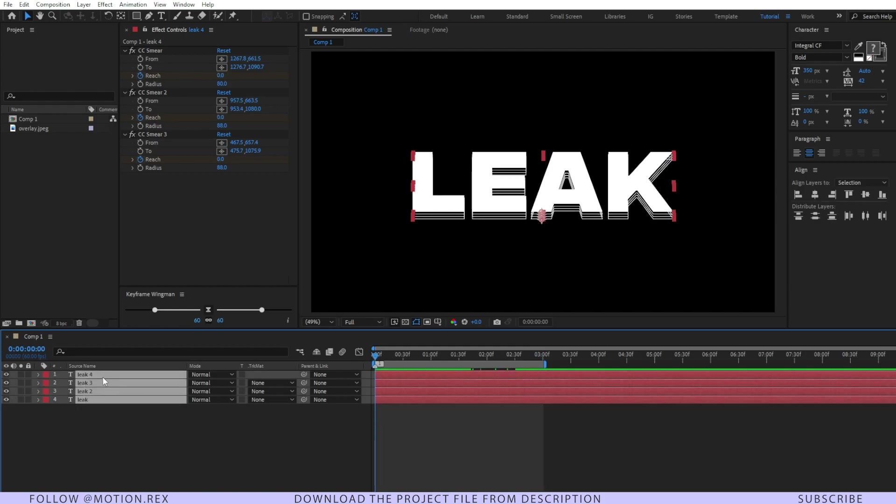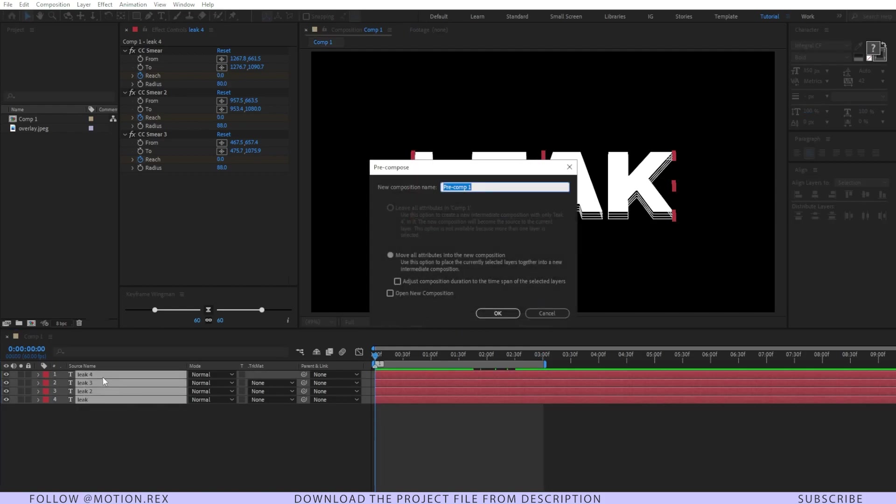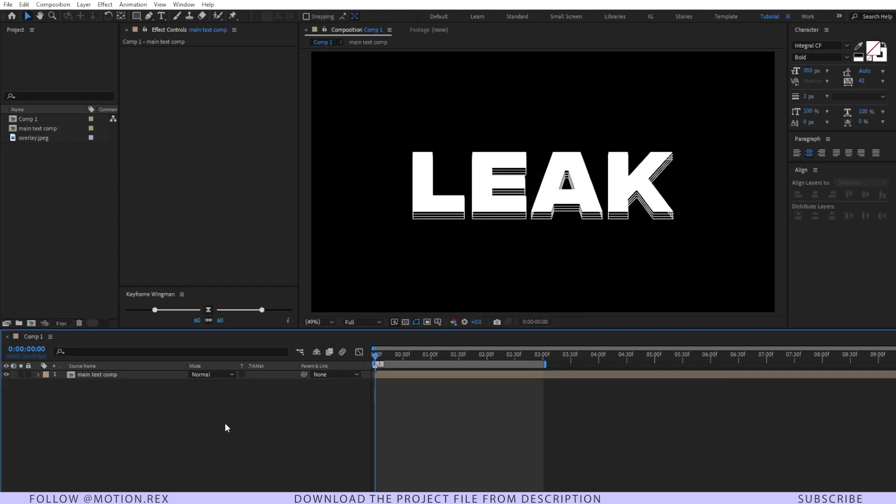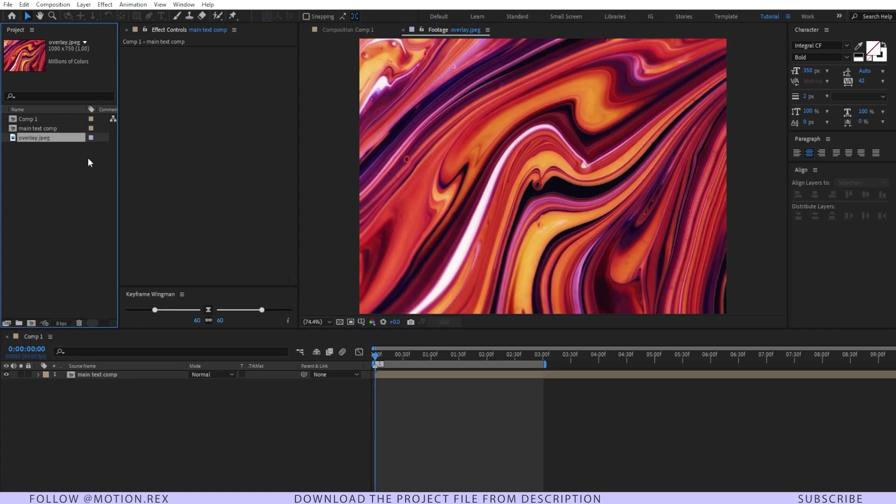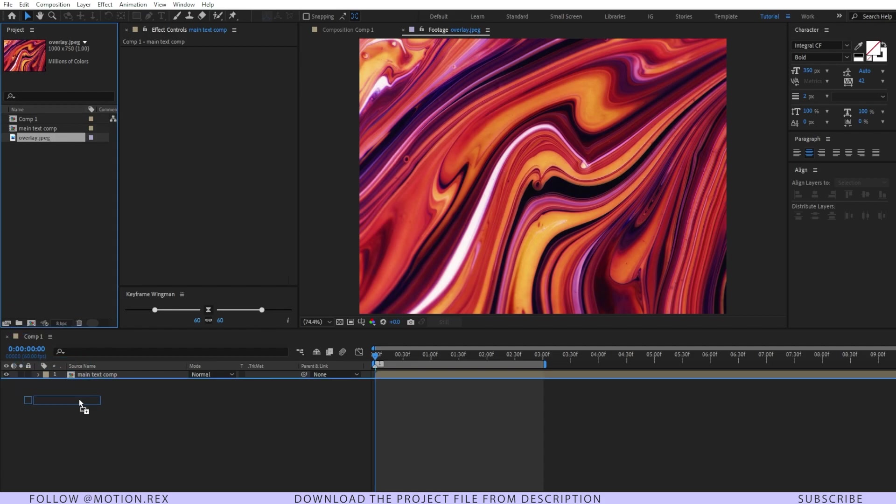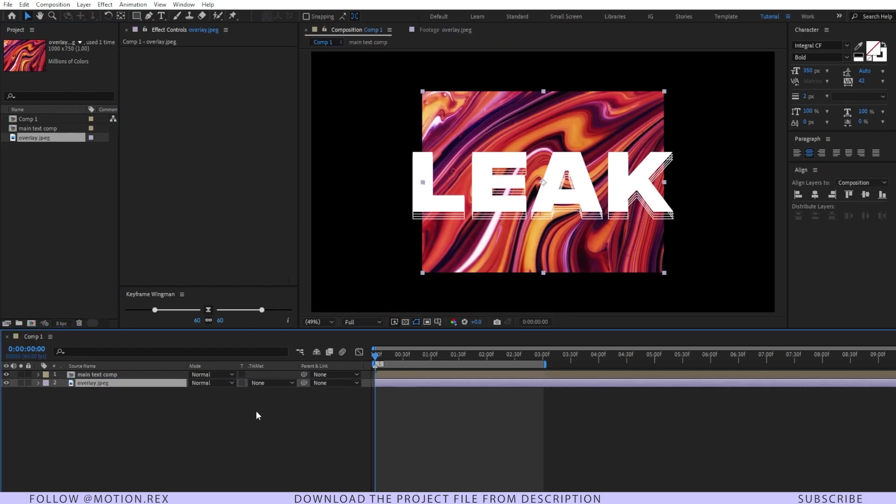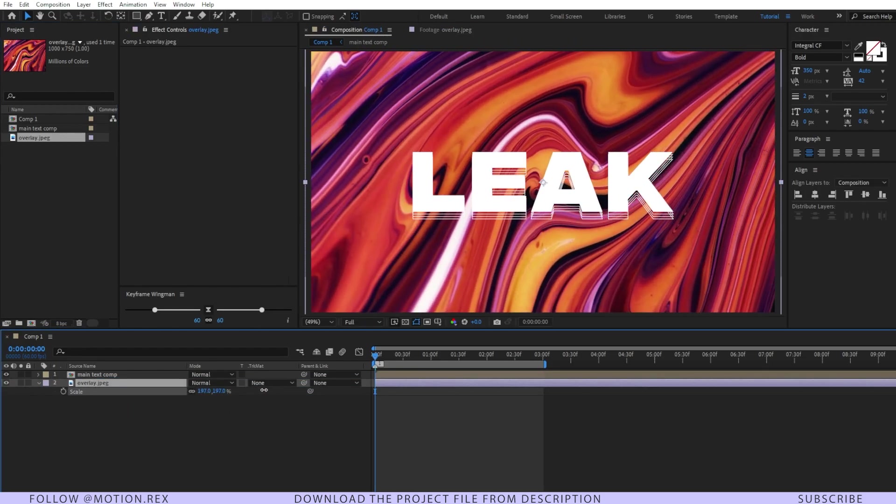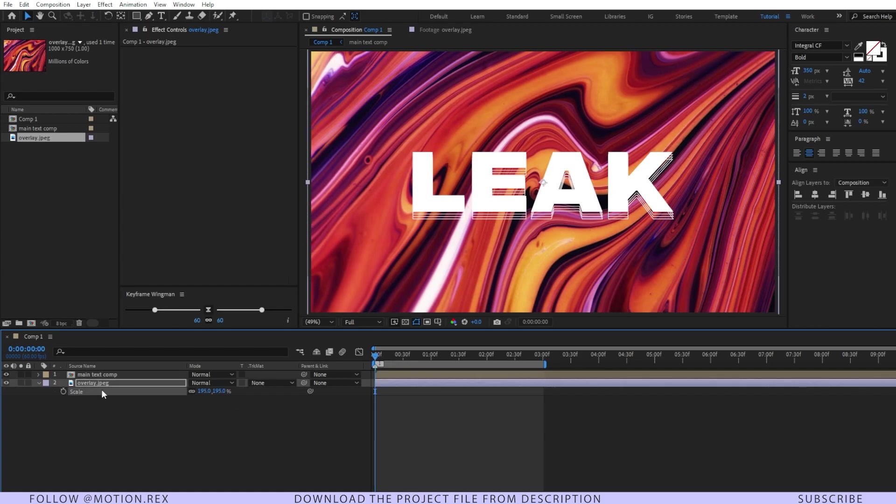After that, select all of the layers, press Ctrl+Shift+C to pre-compose, and give it a name like 'Main Text Comp'. Make sure to move all the attributes to the new composition and hit okay. I have an overlay image here that you can download. I'll give the link of this file in the description. I'll just drag the overlay file under this and let's make it like this way.